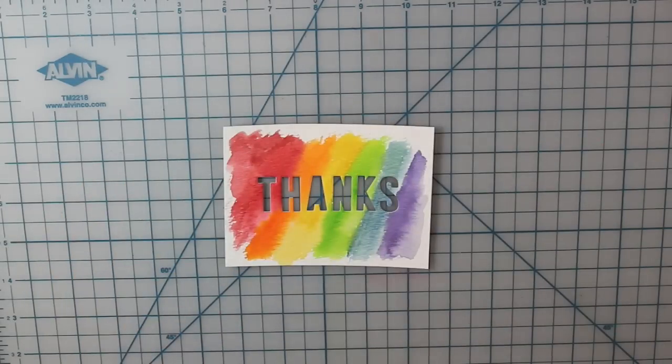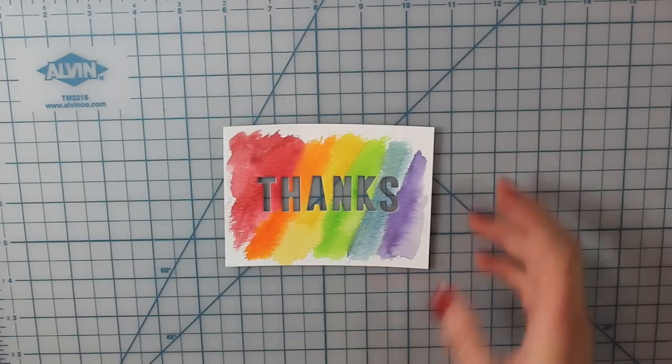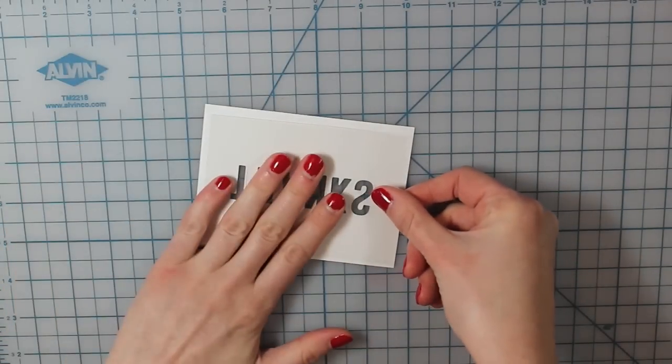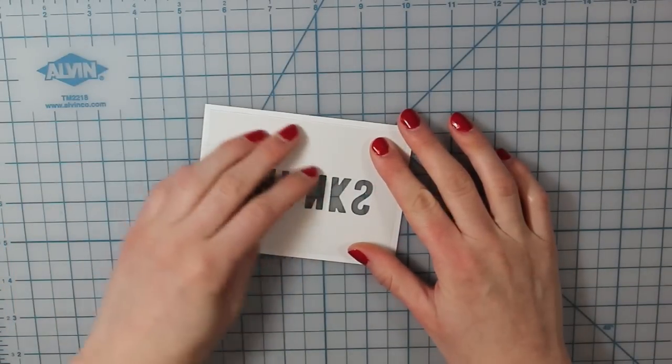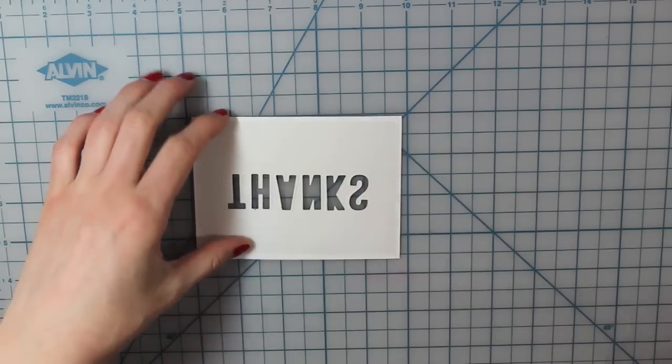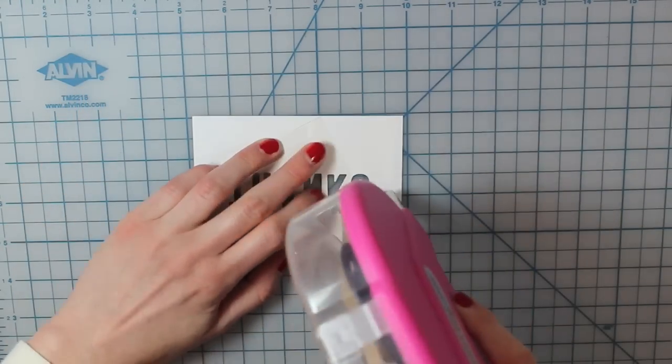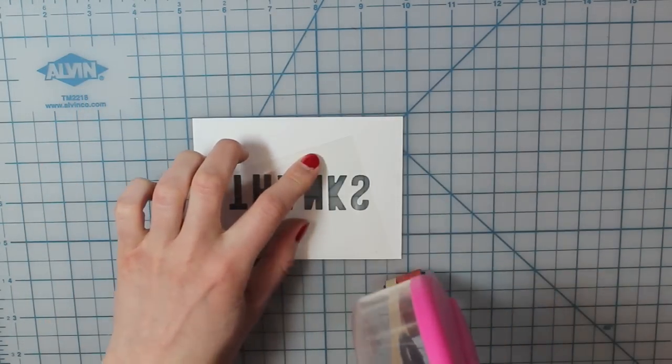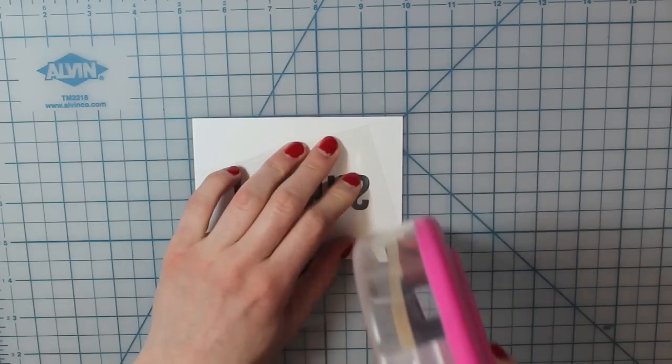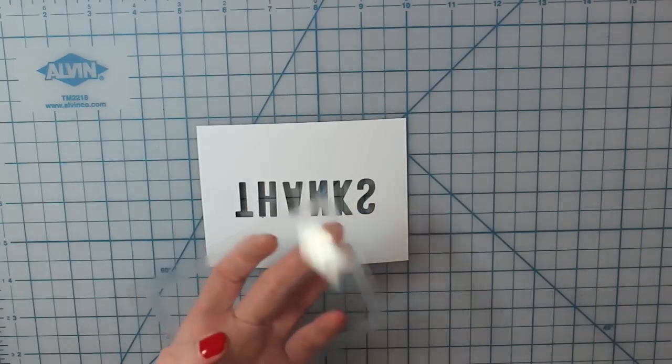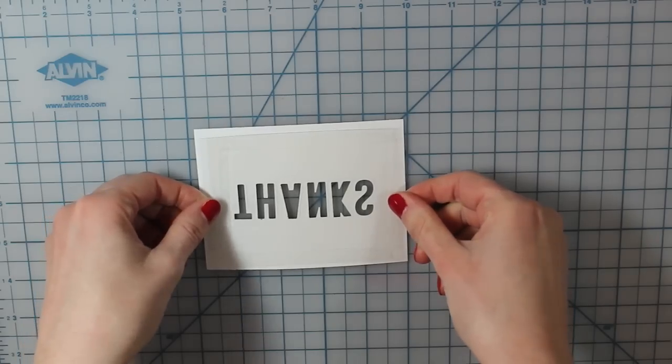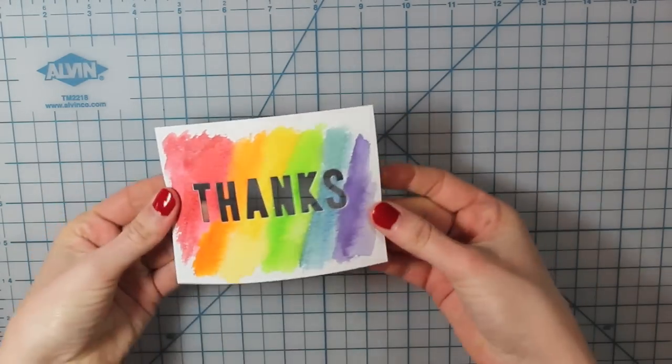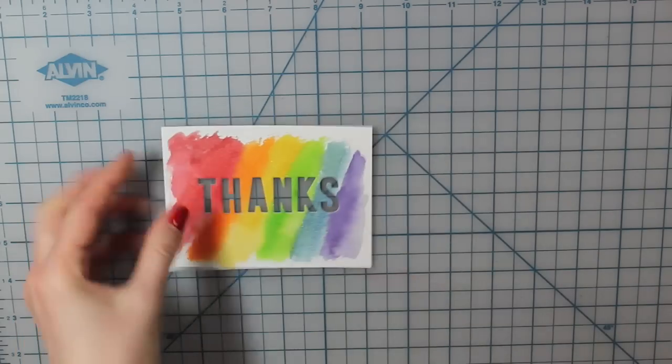So now I'm going to create the shaker part of my card. So I'm taking a piece of clear acetate and I'd cut it just slightly smaller than my watercolor cardstock. And I'm just actually going to adhere that with my ATG gun. So I'll just run adhesive along each side of my acetate and then I can go ahead and press that into place on my cardstock.